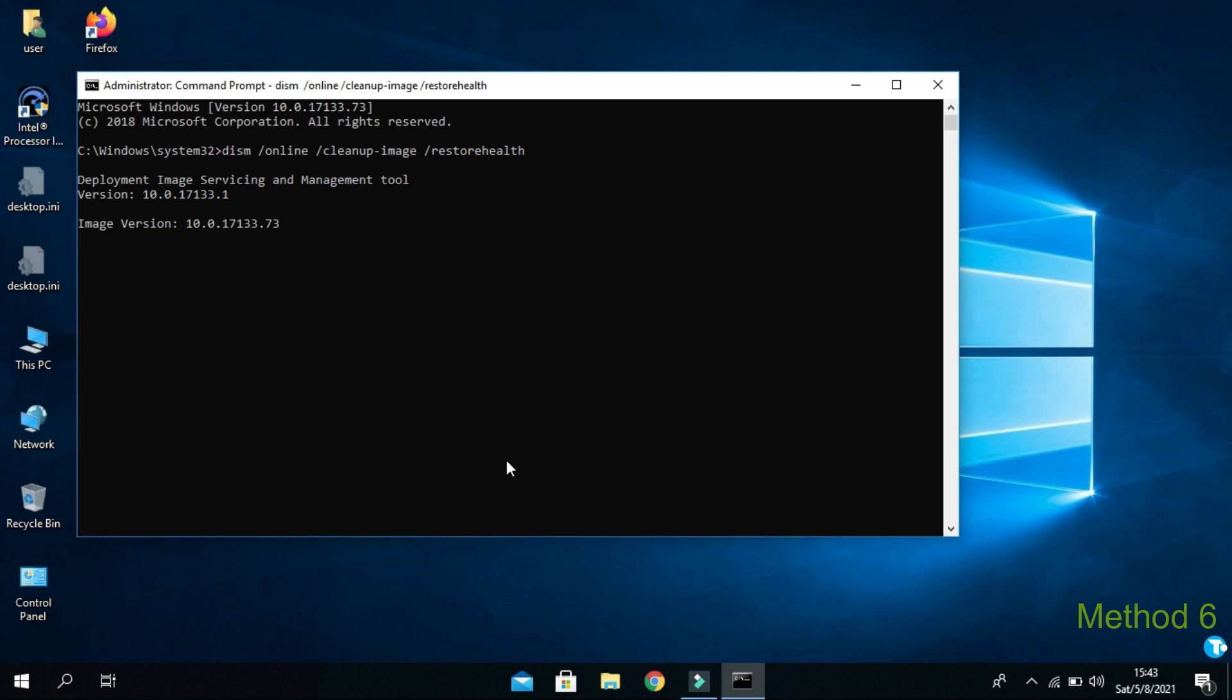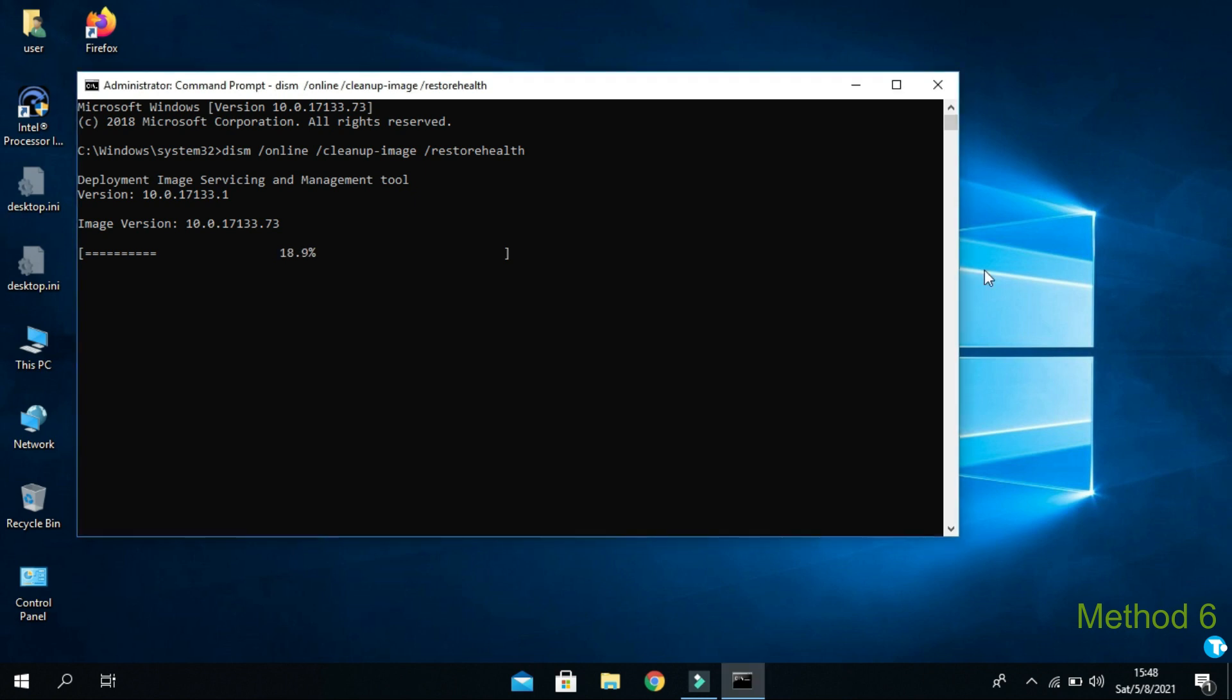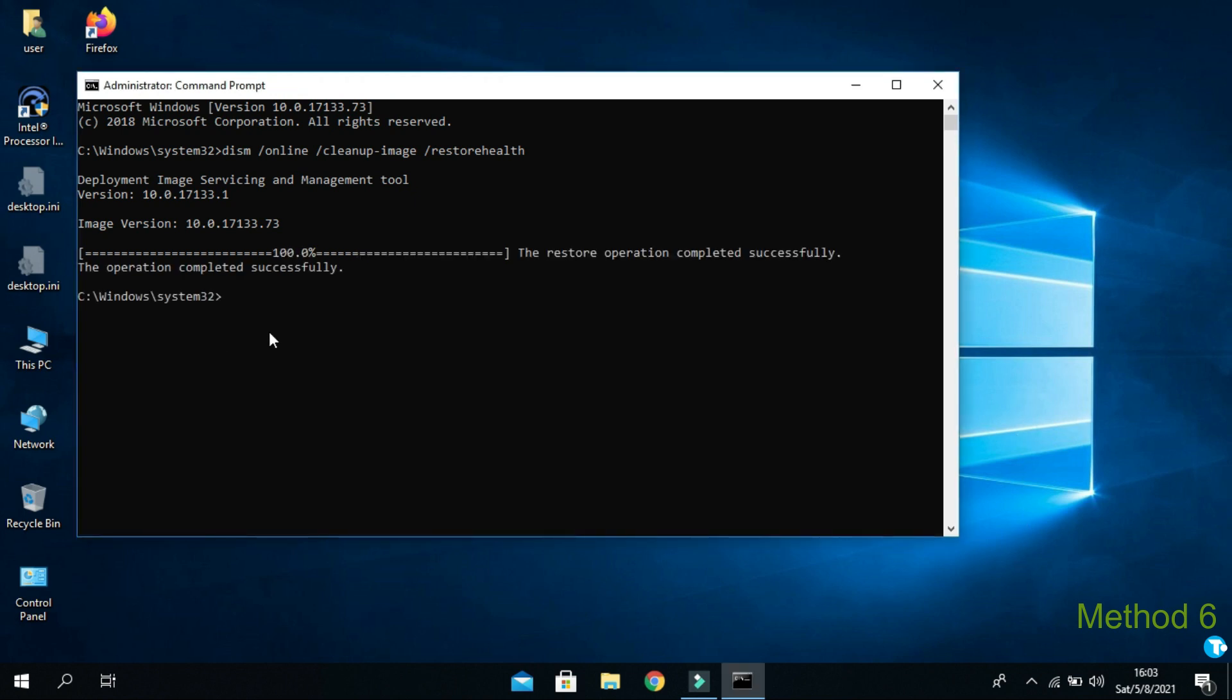It may take 10 to 15 minutes depending on the speed of your PC. After 100% completion, you will see the restore operation completed successfully.